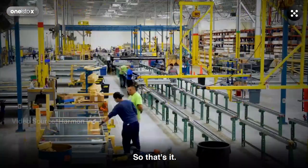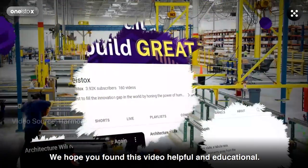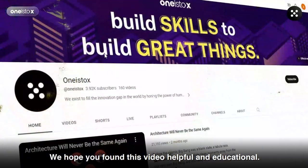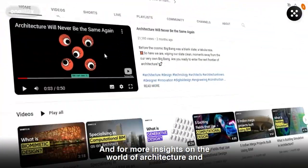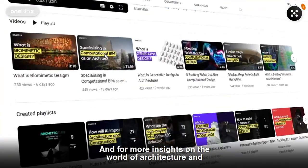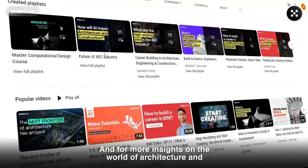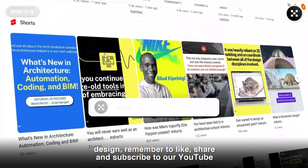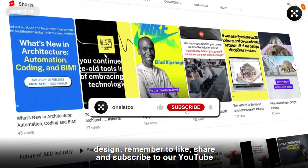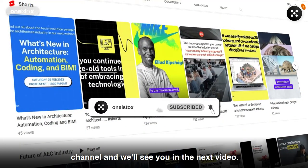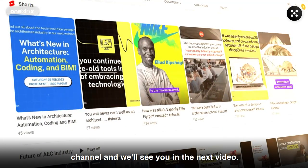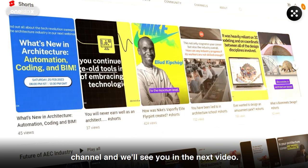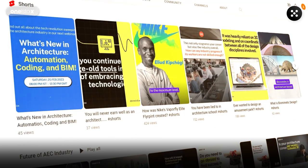So that's it. We hope you found this video helpful and educational. For more insights on the world of architecture and design, remember to like, share, and subscribe to our YouTube channel. We'll see you in the next video.